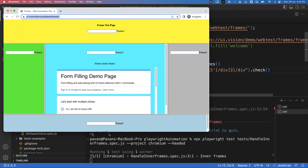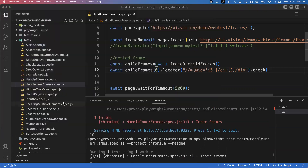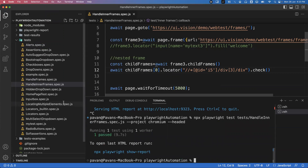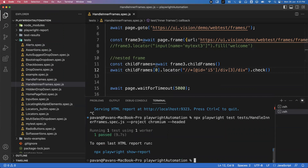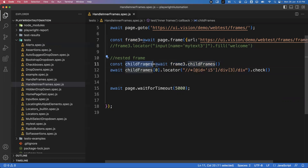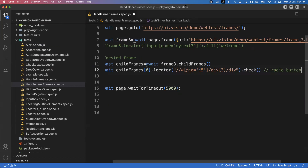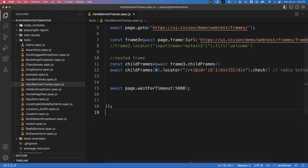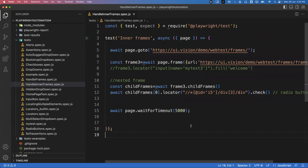Now the page launches and the first radio button is automatically selected — it is present inside the nested frame. To summarize: first we capture the parent frame, then use childFrames to access all child frames. With only one frame we use index zero; for multiple frames, use the appropriate index. Then we provide the element locator and call check(). This is how we handle inner iframes or nested iframes in Playwright. Thanks for watching.